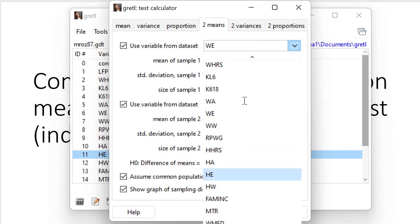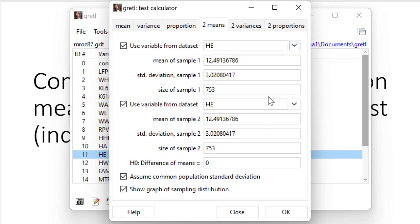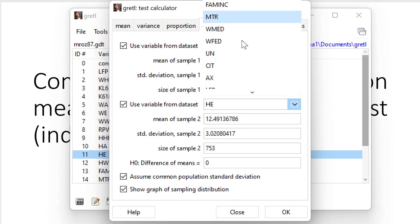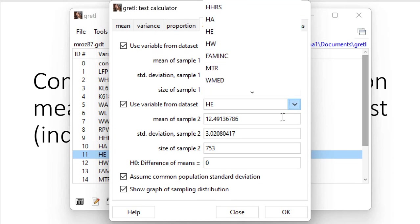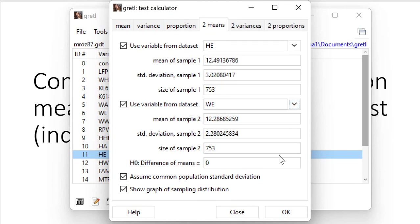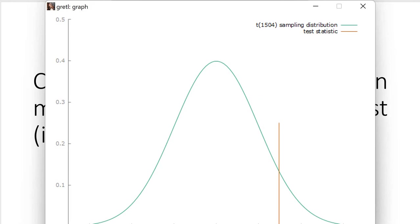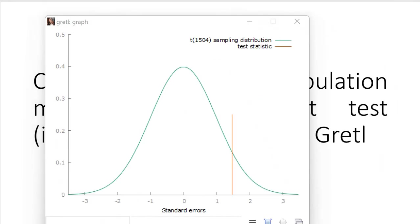So here I use HE... give me a second... WE, so we just reverse. Okay, again let us start with the distribution. As you can see now, our test statistic is on the right-hand side of the distribution.